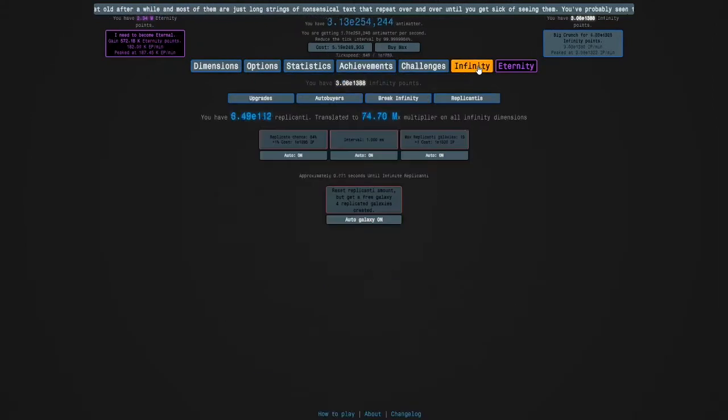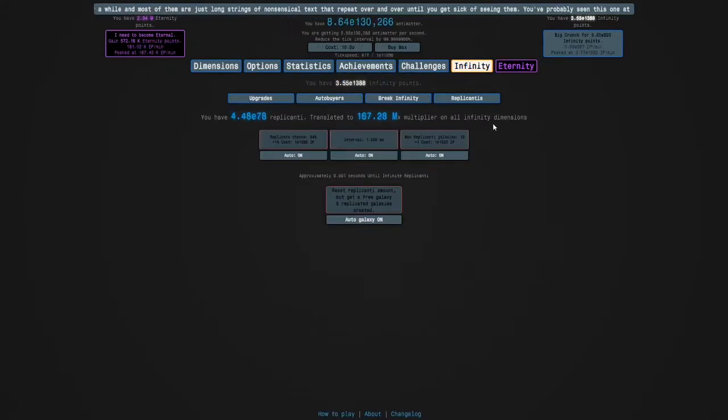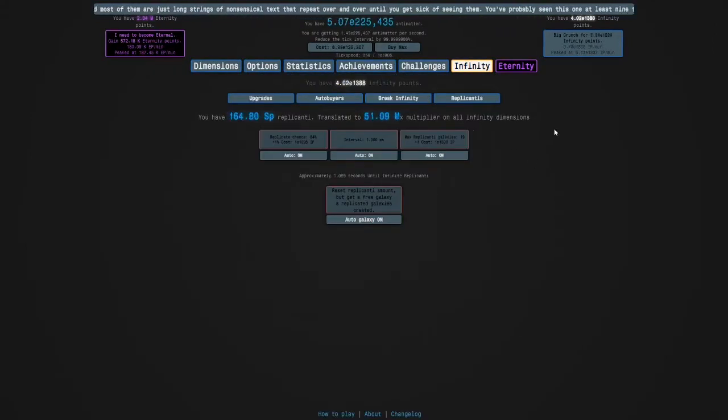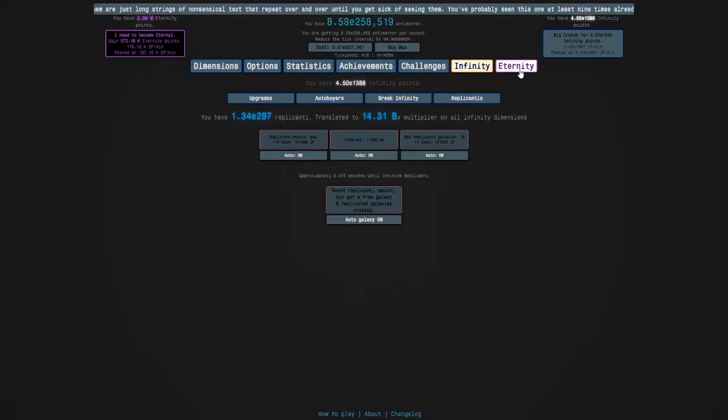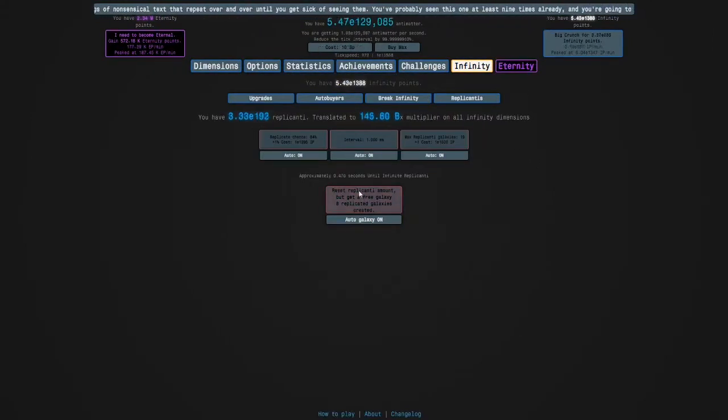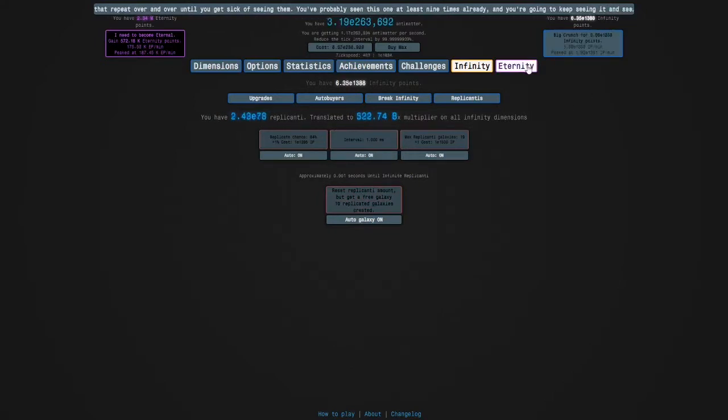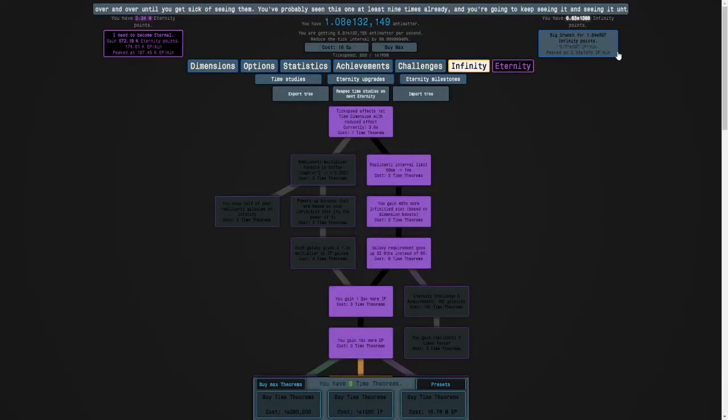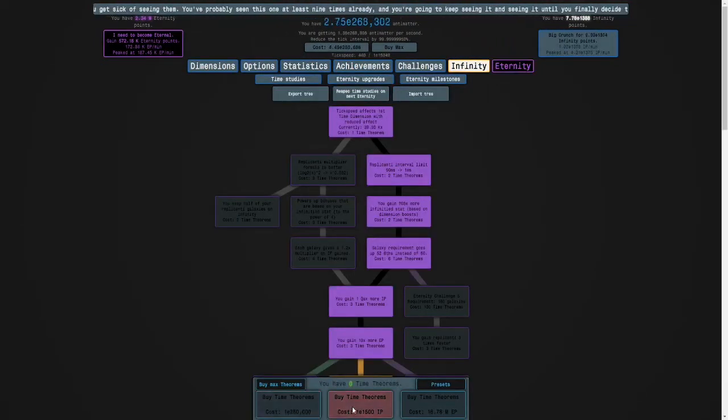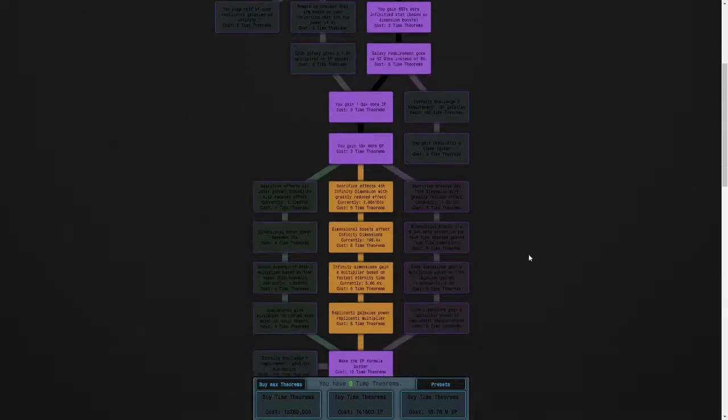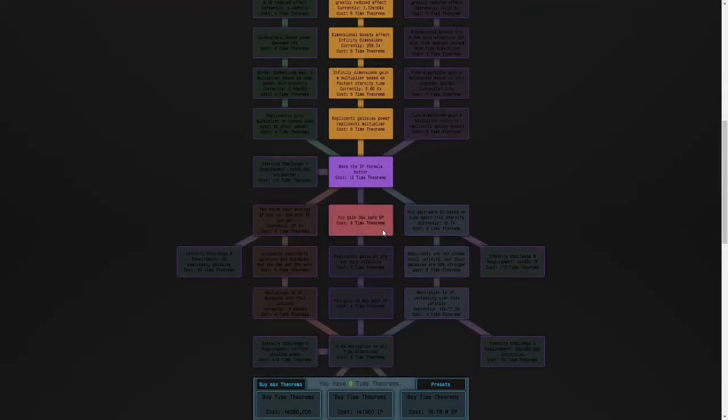Okay, so we're sort of close to being back to where we were. So once I get my replicated galaxies in, I should have over E1400 infinity points and we'll be able to push to these next few time theorems, allowing us to get a study here.